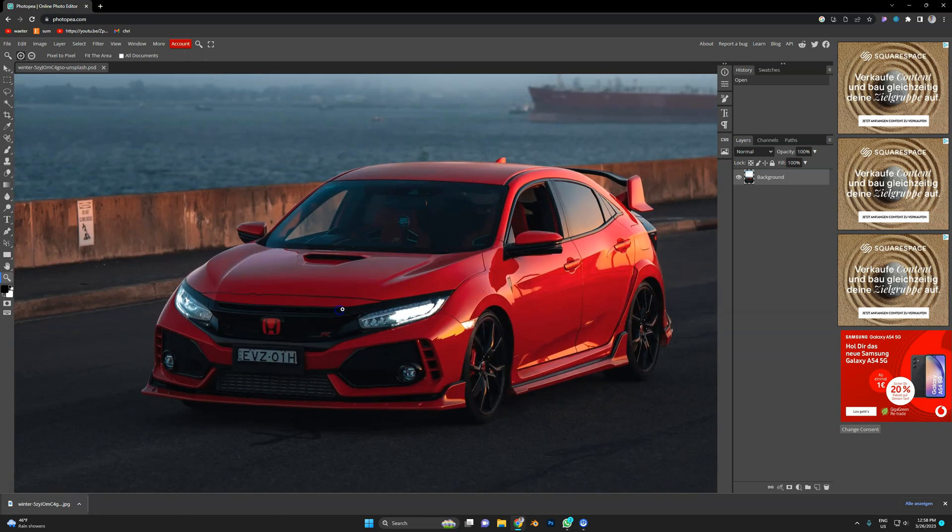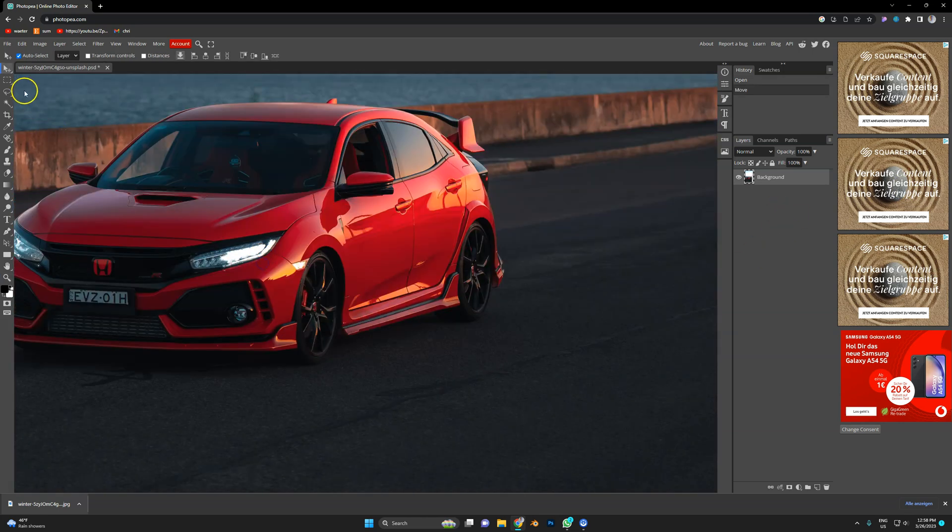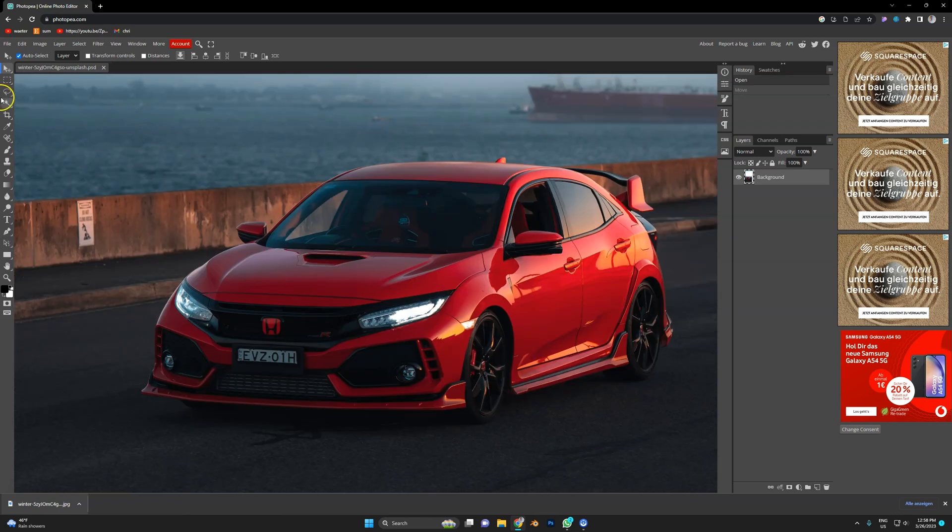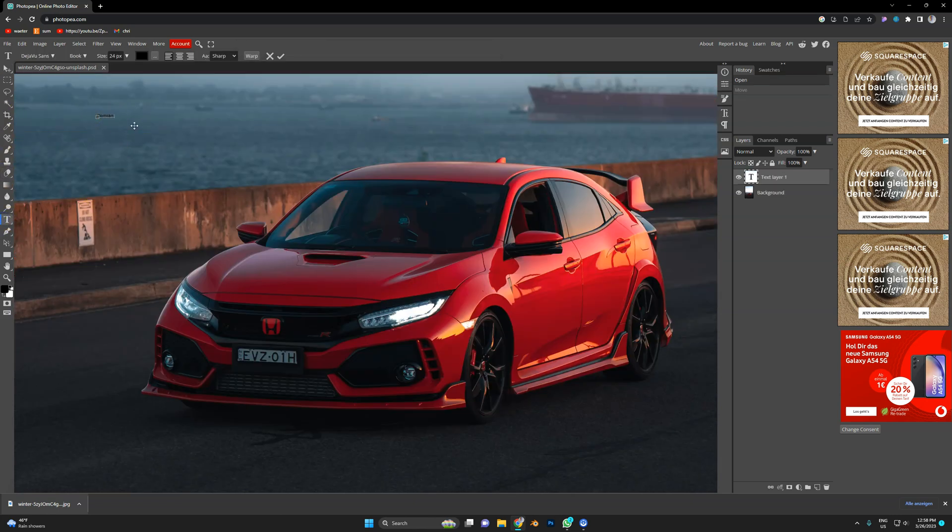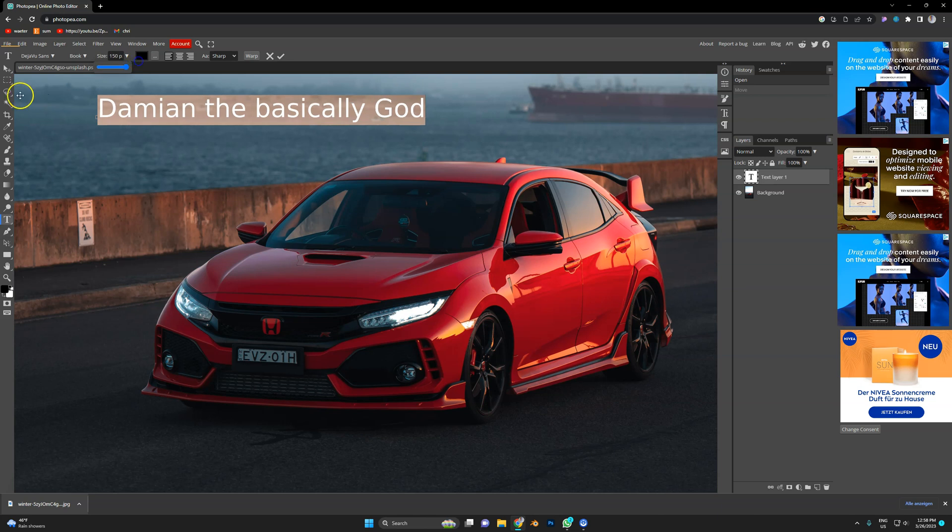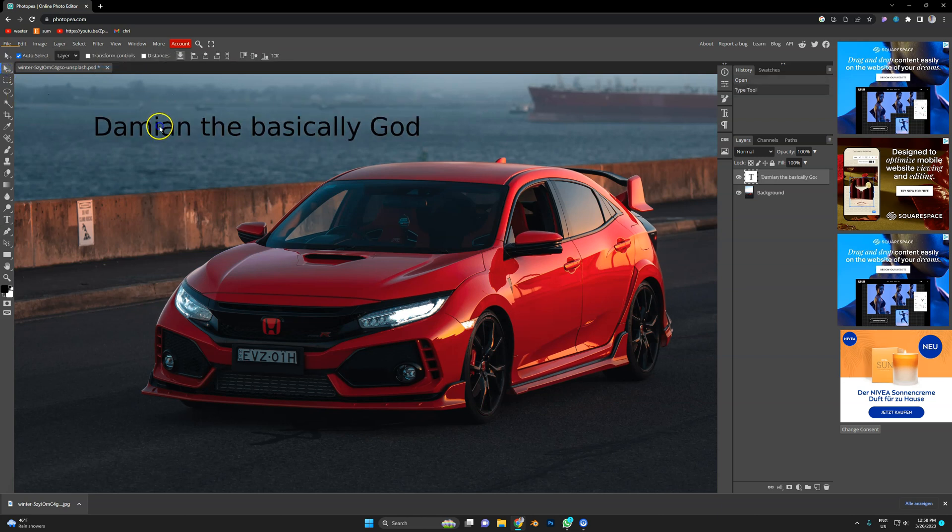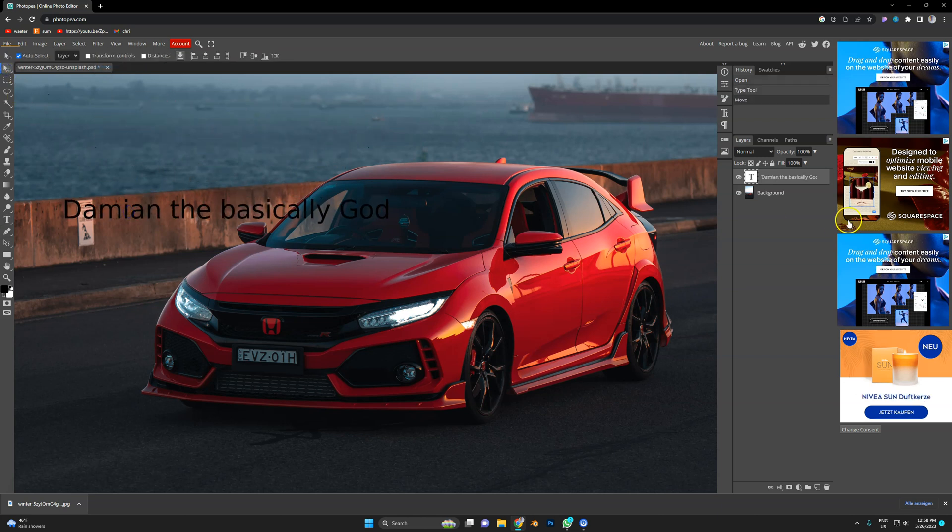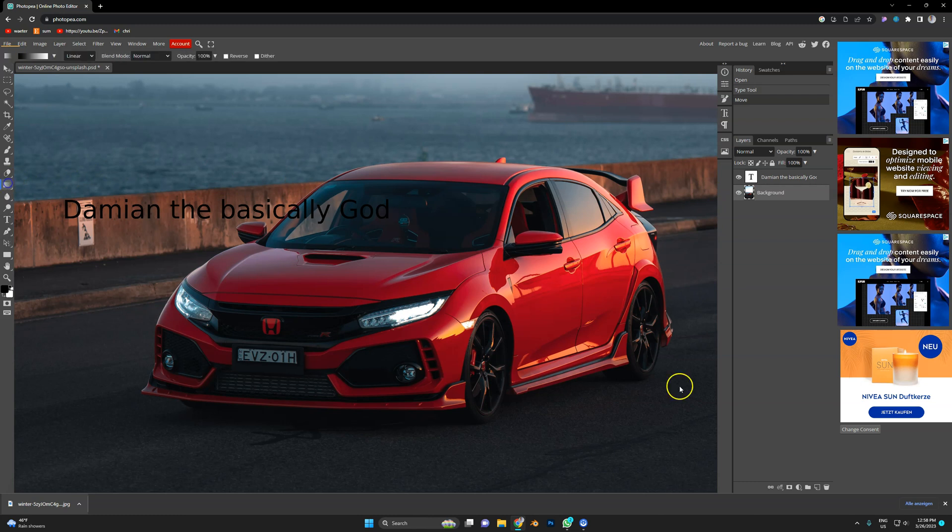But look, I press Z, it zooms in. I press V, I can probably move stuff if I had something to move. Let's just drop in a text like this. Type 'Damien is basically God.' You can just make it bigger here. I've never used this software and I already know how it works because it's a Photoshop clone.